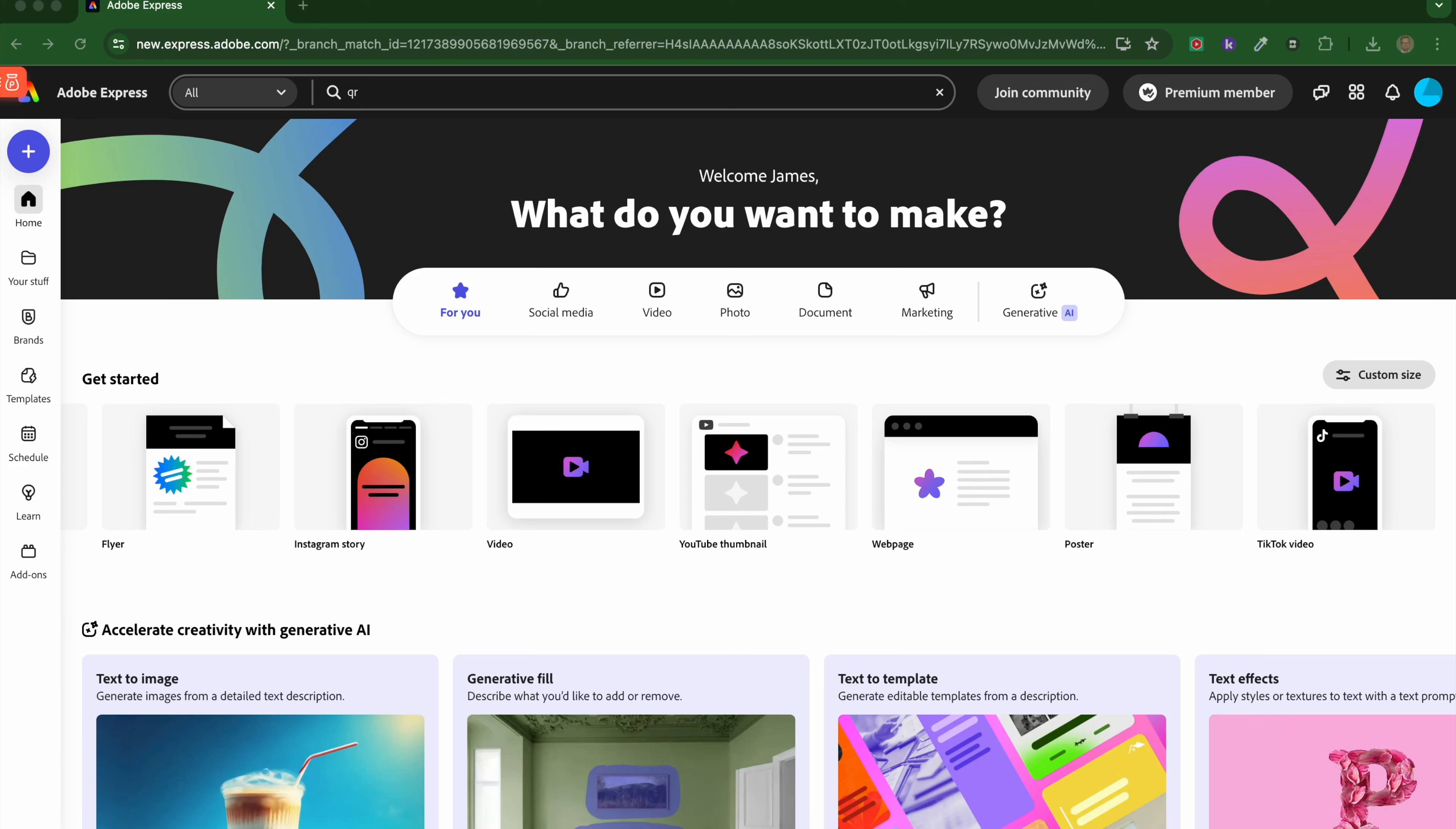Hello to this video. Today we're looking at Adobe Express. I'm signed in as a premium member. You get it as part of a subscription to Adobe Photoshop, so I pay for Adobe Photoshop and as part of that I get access to this. If you subscribe to any of the Adobe products, they give you access to their browser-based apps, and Adobe Express is one of those.